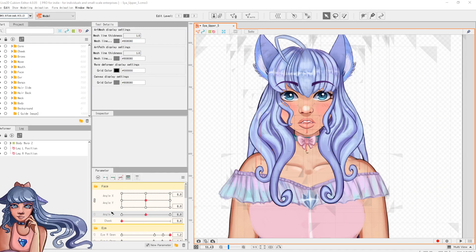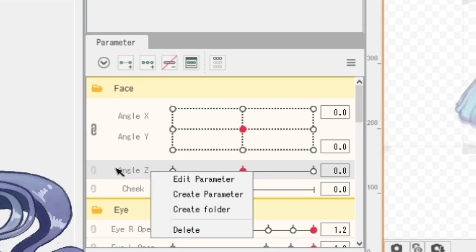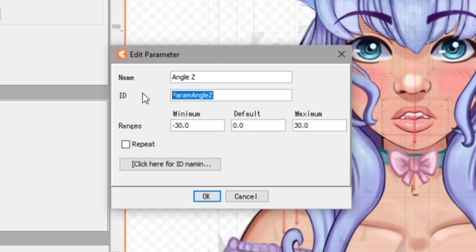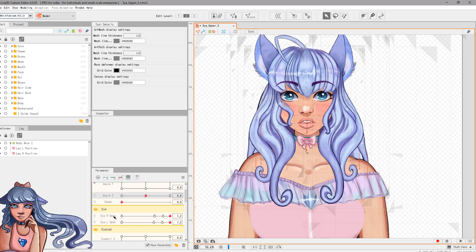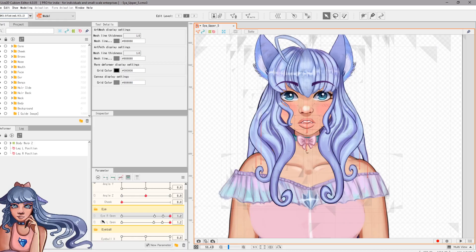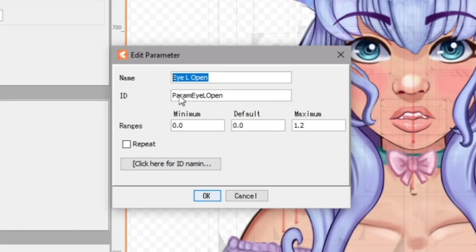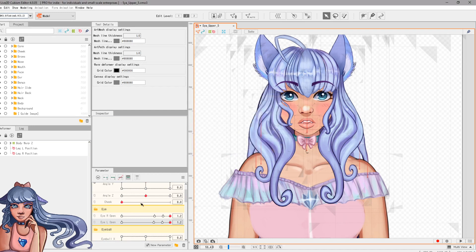What you want to do is right-click on a parameter — for example, Angle Z, which is the head rotation — click 'Edit Parameter', and make sure the ID matches the name. So you can see this says 'param angle Z'. You want this to be correct for all of the parameters you've set up. For example, check Eye Open Right: it should say 'param eye open right' — the ID must match the name. This is a crucial part I got wrong when testing my avatar, so make sure you have that set up and ready to go.